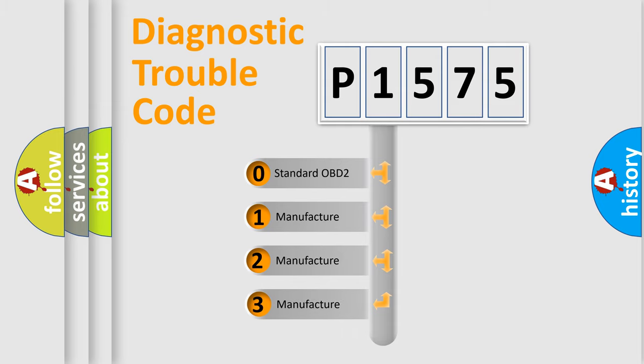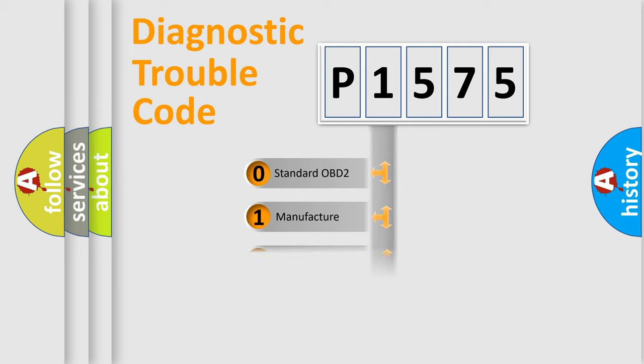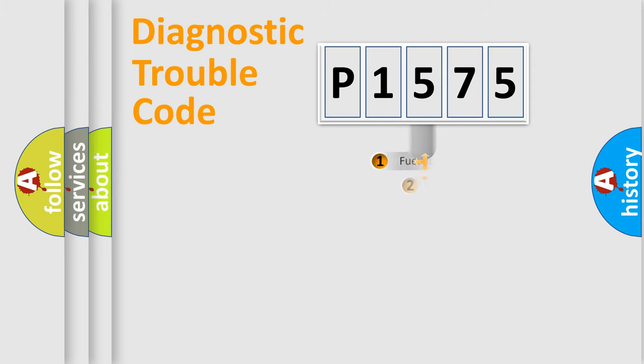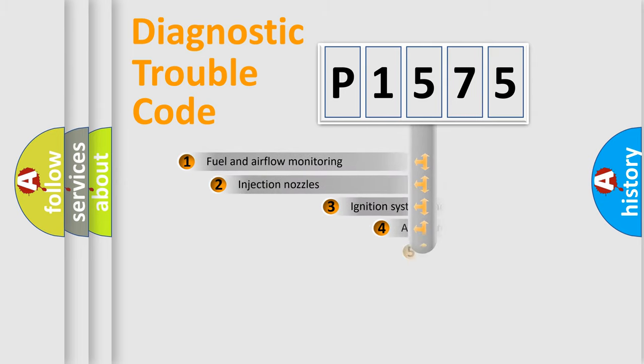If the second character is expressed as zero, it is a standardized error. In the case of numbers 1, 2, 3, it is a more specific expression of the car-specific error.